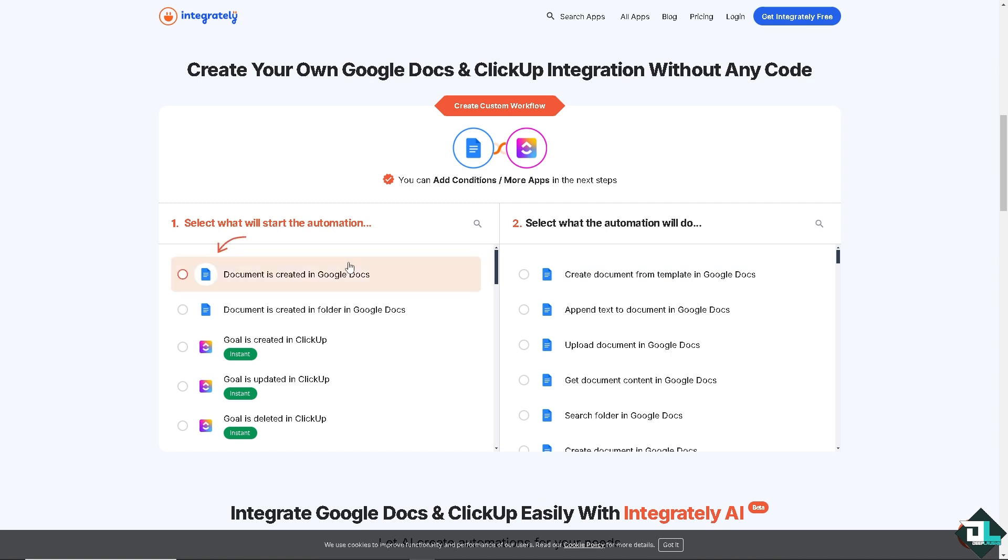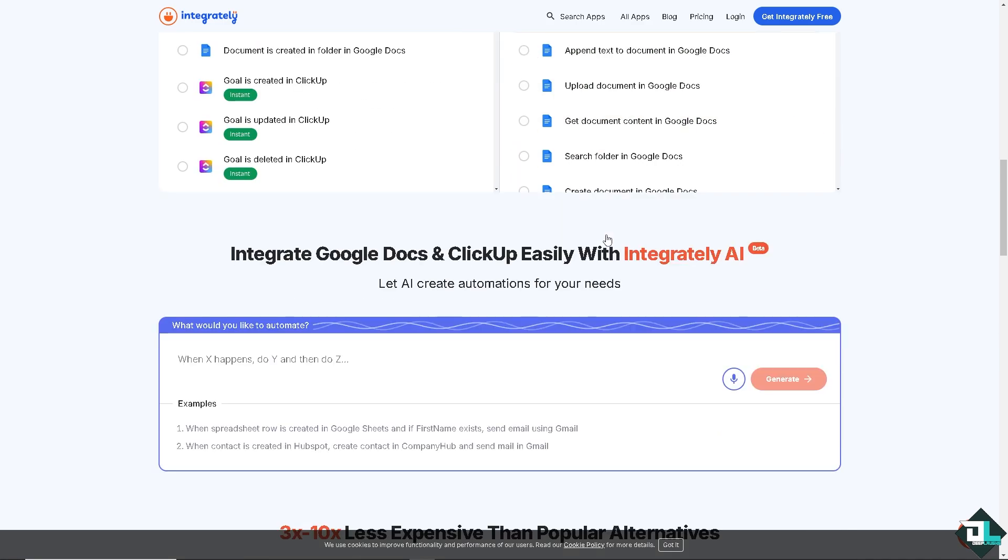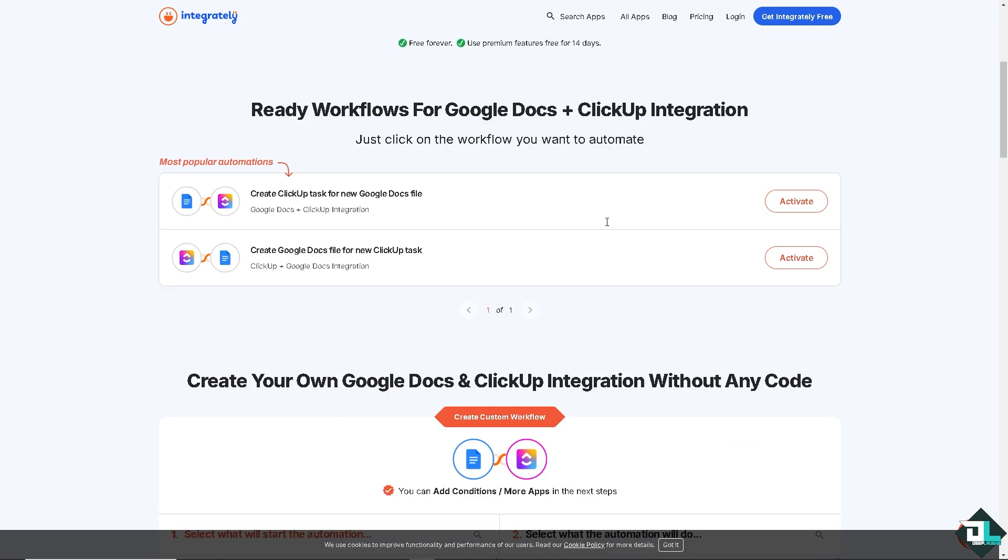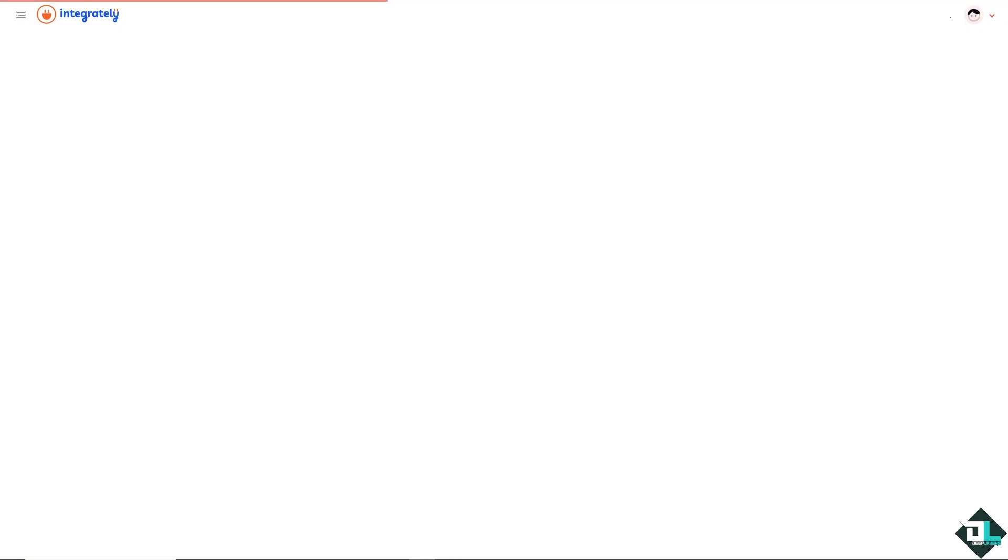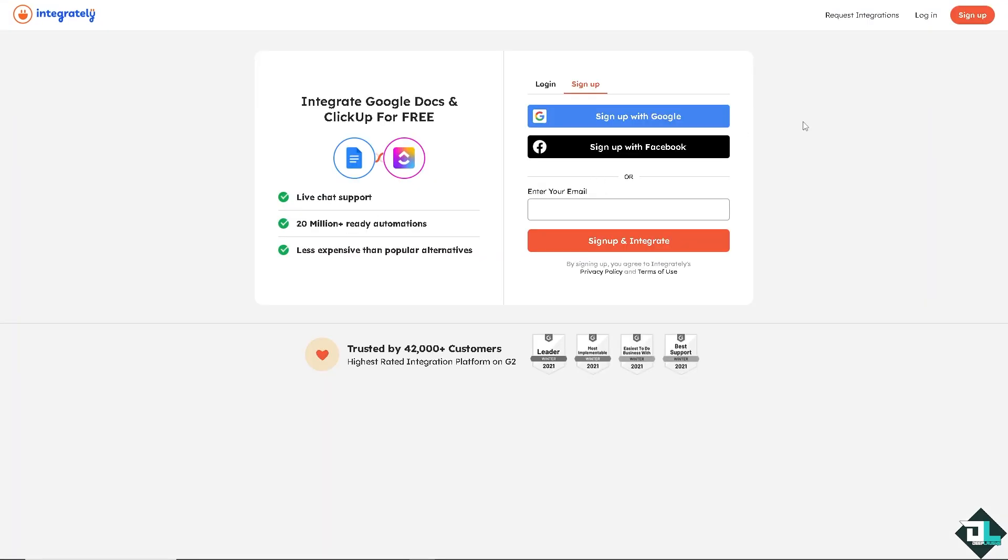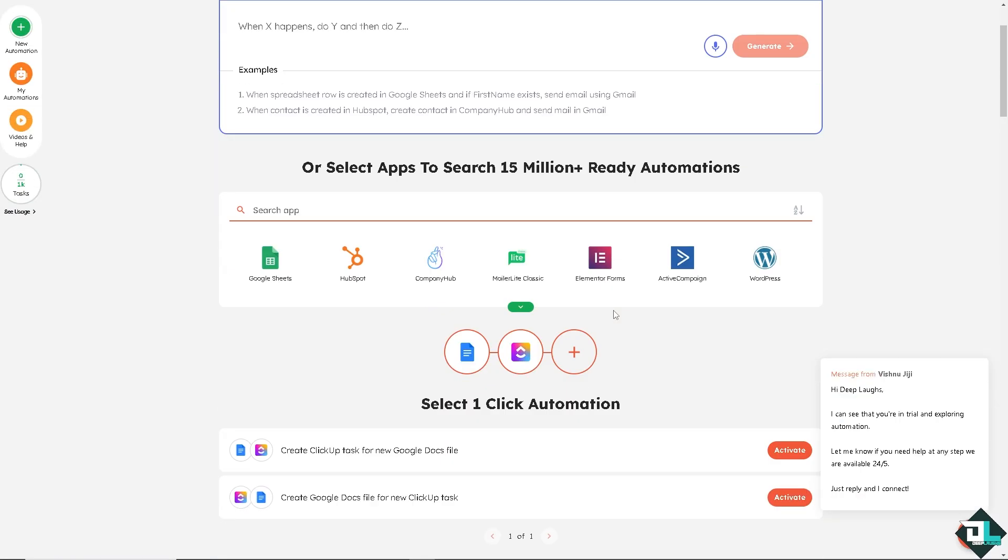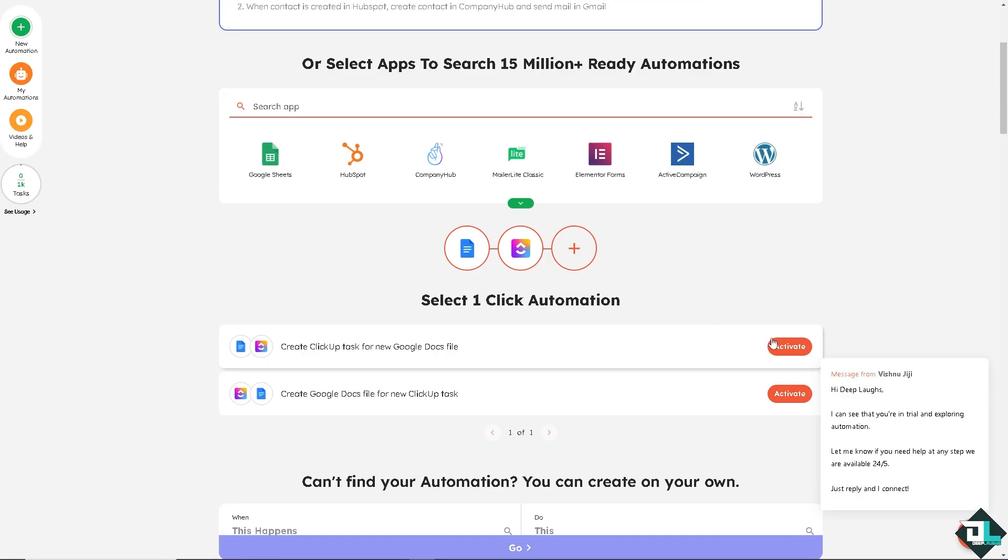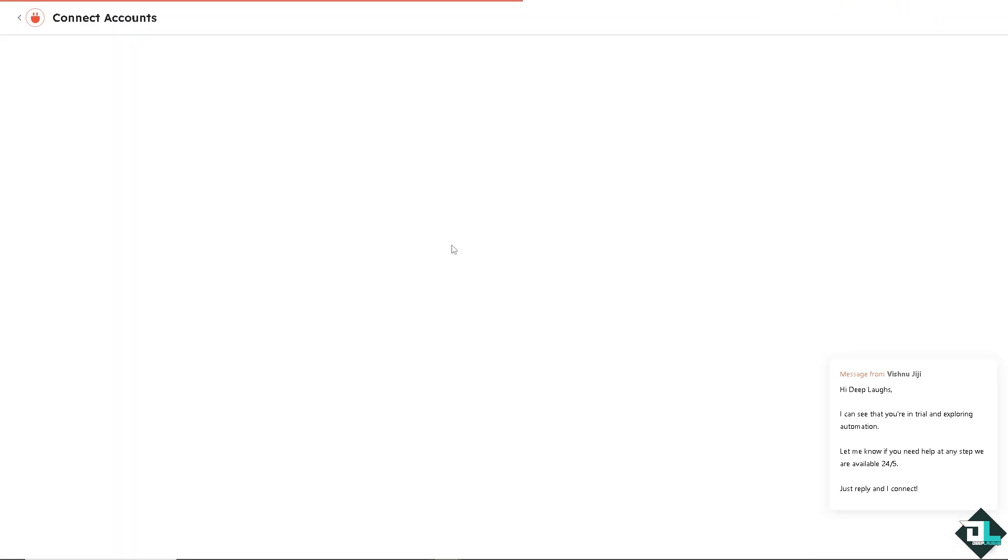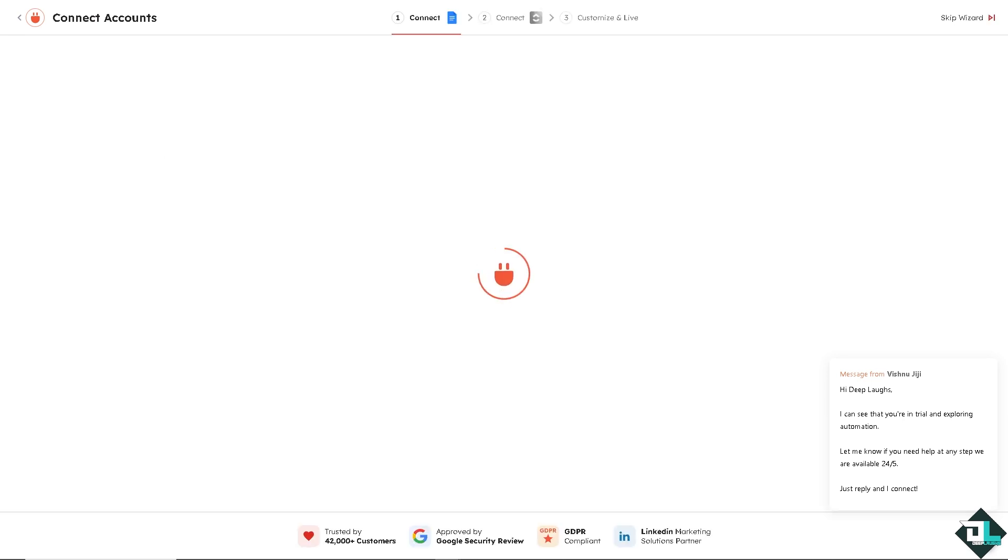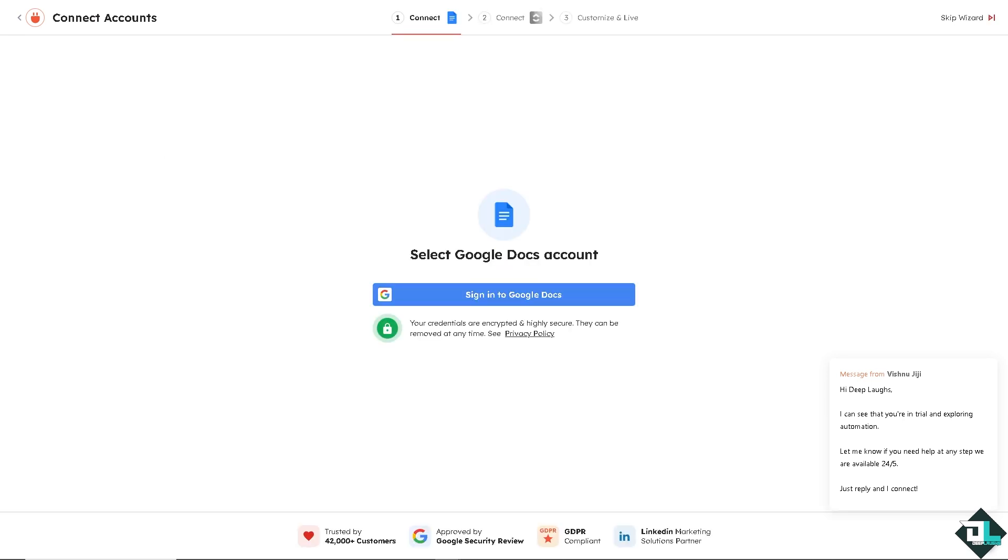For example, if you want to create your own Google Docs and ClickUp integration, with this arrow selection, we'll start the automation. Click on 'document is created in Google Docs' or 'document is created in folder for Google Docs' and select what automation is going to be for that. I'm going to click on this option to get started for free. You can sign up using your Google account or Facebook. I'm going to use my Google. Now, all we have to do is click on the activate button. Just wait for it. It's creating the workflow for you. It's very easy.